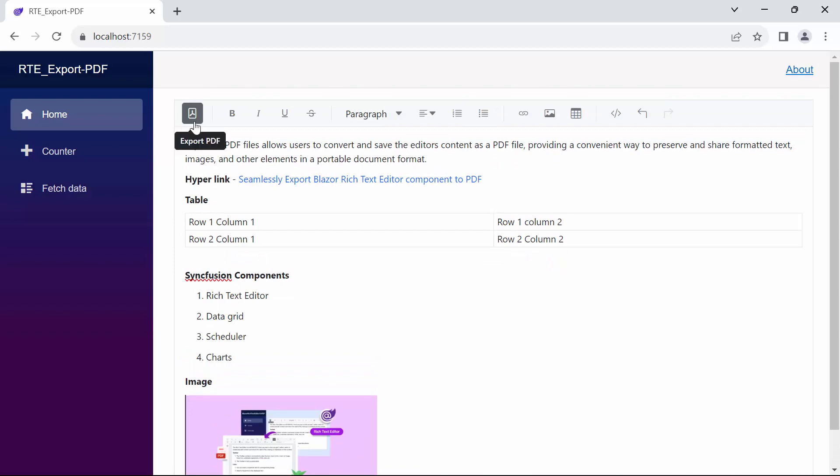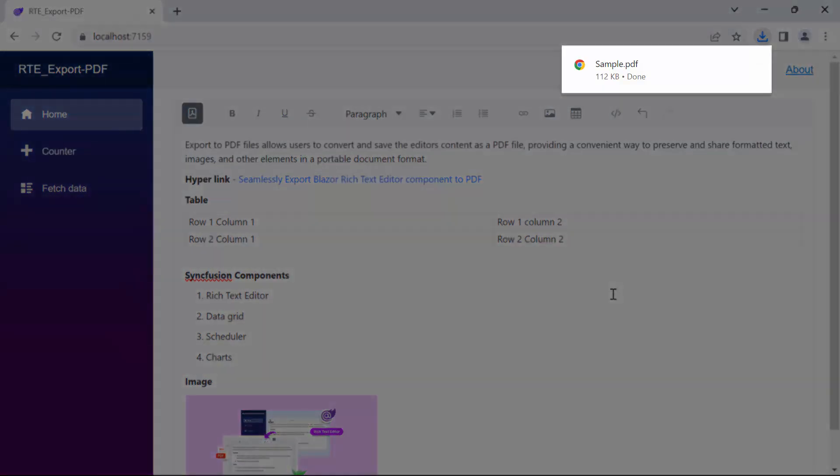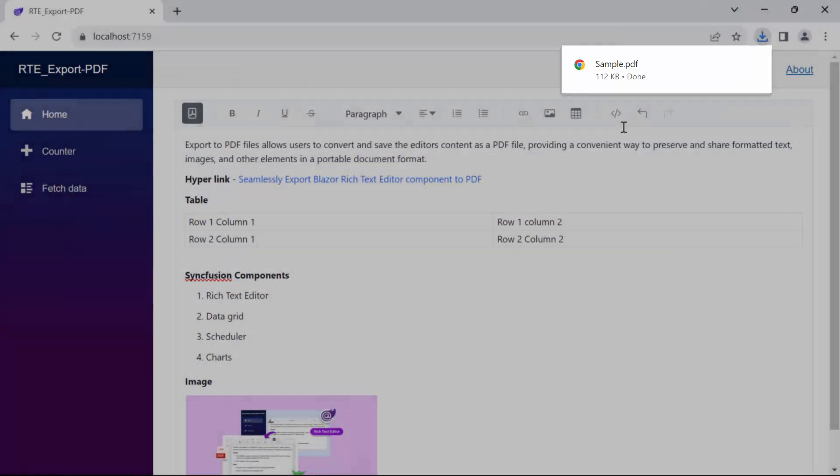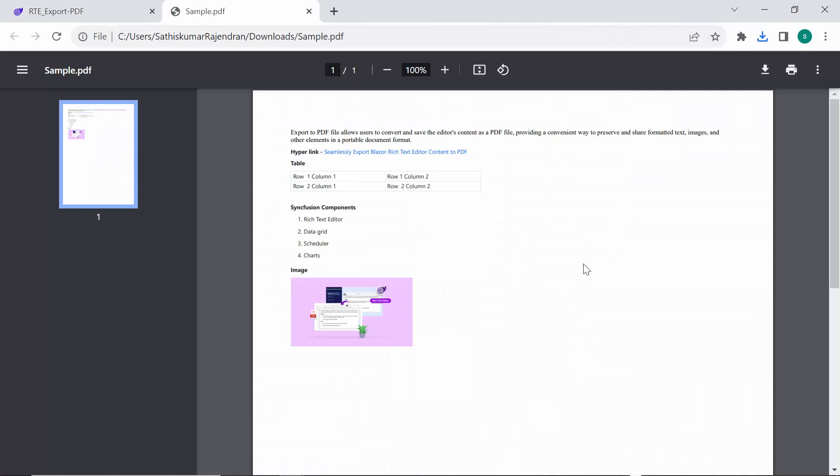Upon clicking the export PDF button, notice the PDF file is promptly downloaded with the provided name. Upon opening the PDF file, observe that the content is displayed in the same manner as it appears in the rich text editor.